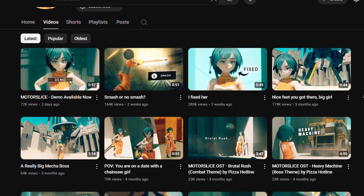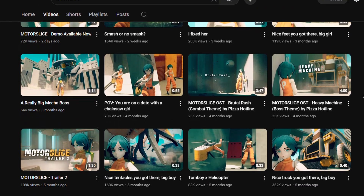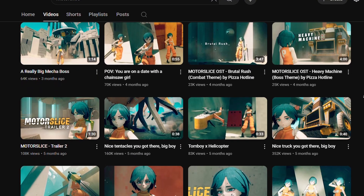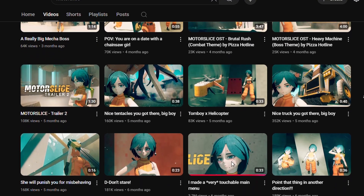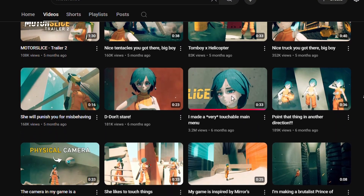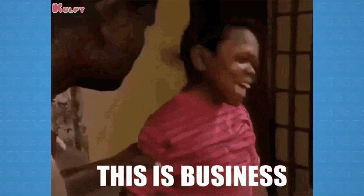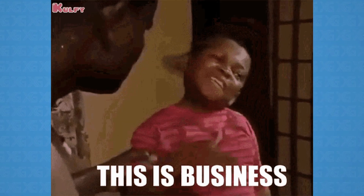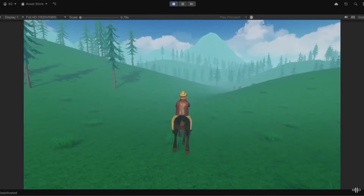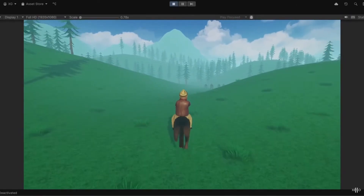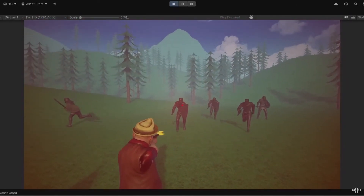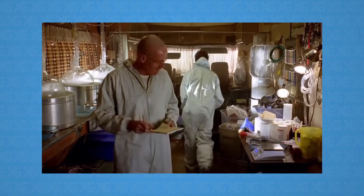I saw this creator who makes really attractive short clips of his game development — these clips are about his upcoming game and they actually hook people into following the development. Then when the game releases, he already has the audience ready, giving an initial boost. Honestly, this is a pretty smart marketing strategy.